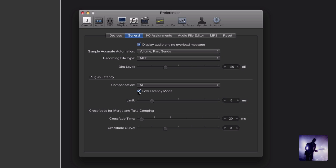Now depending on the plugins we're using in our session, while we're in this mode it may start to affect how things sound and the difference could potentially range from very subtle to fairly dramatic. So keep in mind this is something you may want to engage when you're tracking but definitely something you want left off when you're mixing.